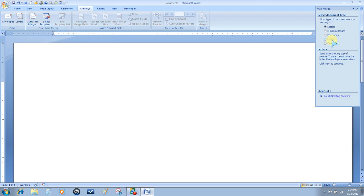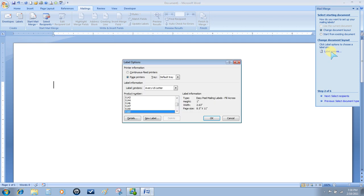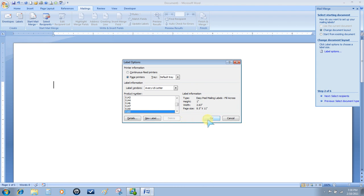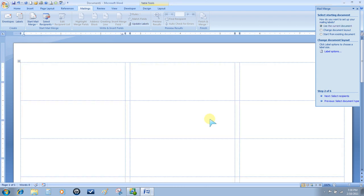We're creating labels, so choose Labels. The label options will be the size of the labels that we're going to use. Avery Letter is usually the standard size for mailing labels, and that is 5160, so select that and then click OK.